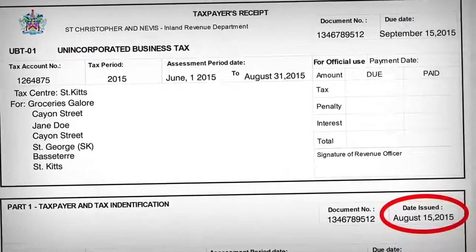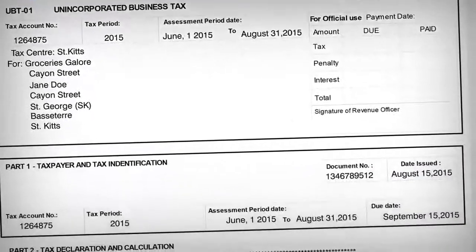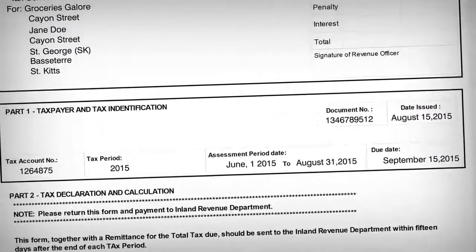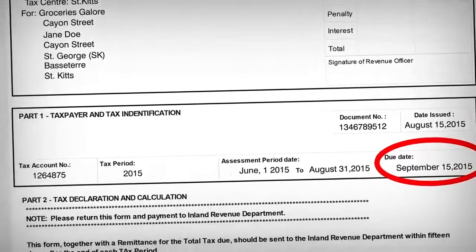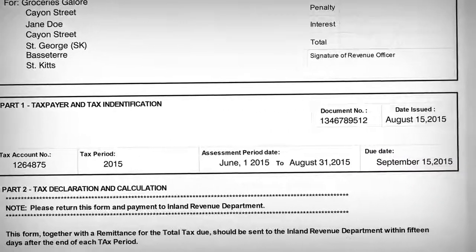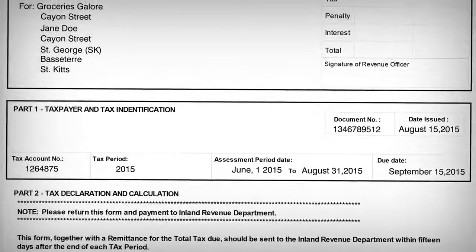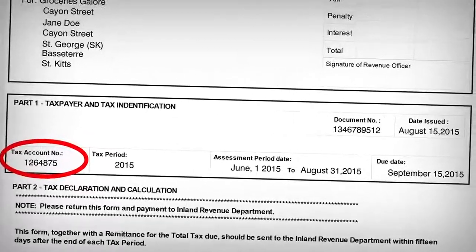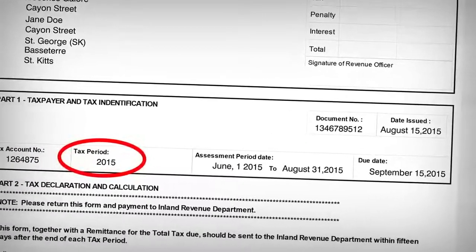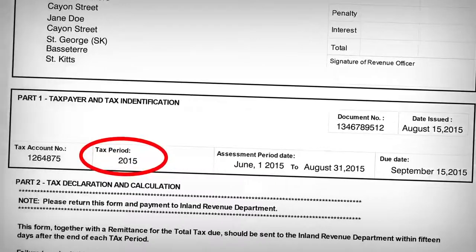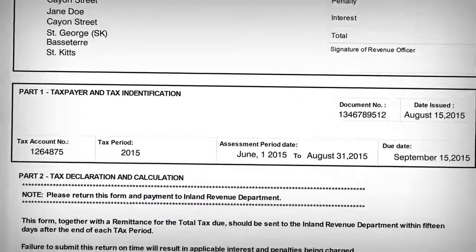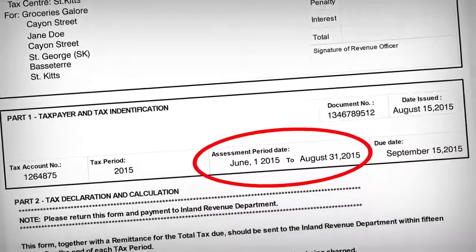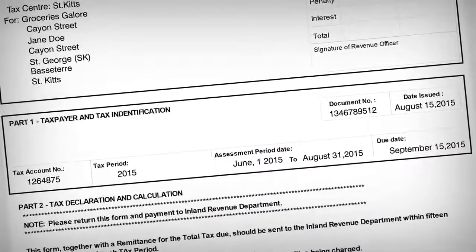The date issued is the day on which the remittance form was generated and sent out to the taxpayer. The date due is the day on which the remittance form is expected to be returned to the IRD. The tax account number is a unique number allocated to each taxpayer. The tax period is the indicated year for which the remittance form is produced. And the assessment period date states a specific filing timeframe.